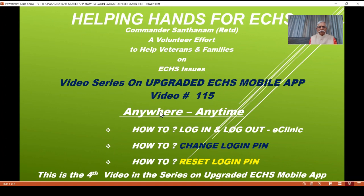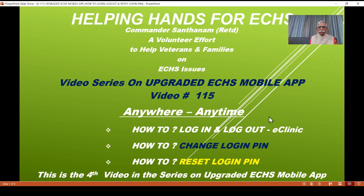You can get benefit by using this anywhere, anytime. This video will cover how to log in and log out of eClinic, how to change the login PIN, and how to reset the login PIN.